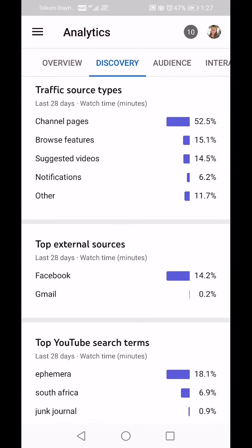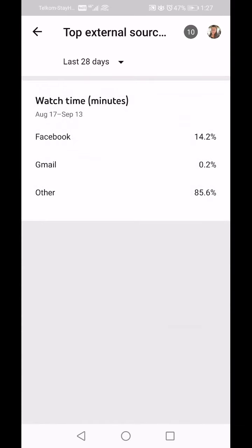If we go to Top External Sources, people are finding me through Facebook at 14.2 percent and through Gmail. There are other external sources somehow linking to me but this doesn't tell me what those are.